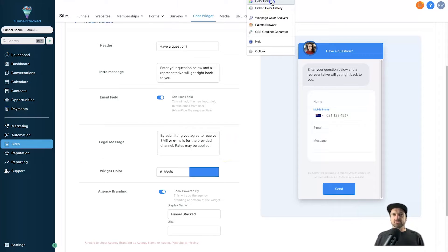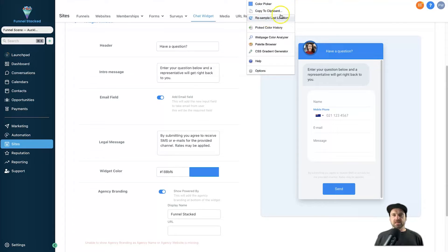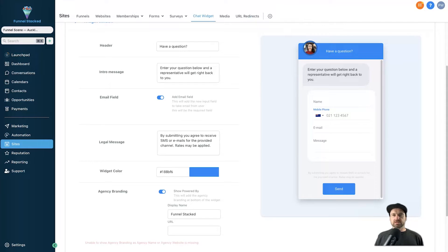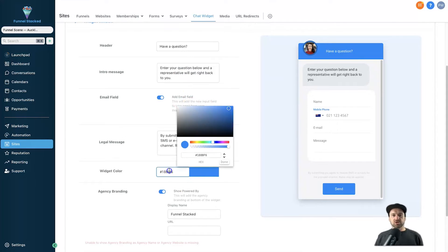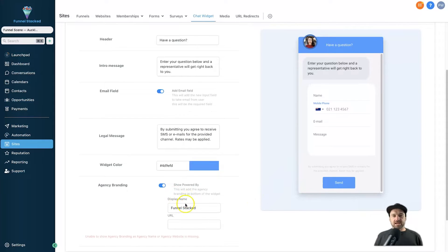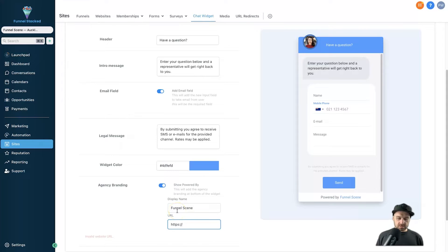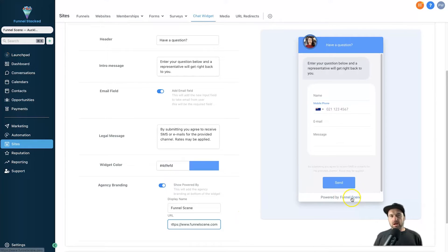Now for customization — I'm going to open my color palette and choose my brand color. I'm using a tool called ColorZilla, a Chrome extension that lets you pick colors from your screen. I'll go ahead and change this color — it's only slightly different from the Go High Level branding. The final step is to add your agency branding. For this account I'll add the display name 'Funnel Scene' and the web address funnelscene.com.